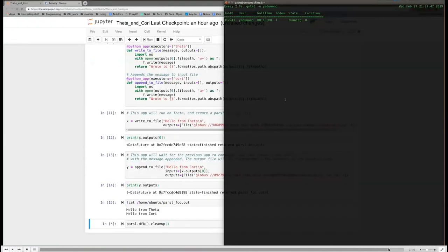As a stopping point for the demo: you can see the file was created on Theta, appended on Cori, came back, and we can then cat it within the notebook — demonstrating transparent multi-site data movement.